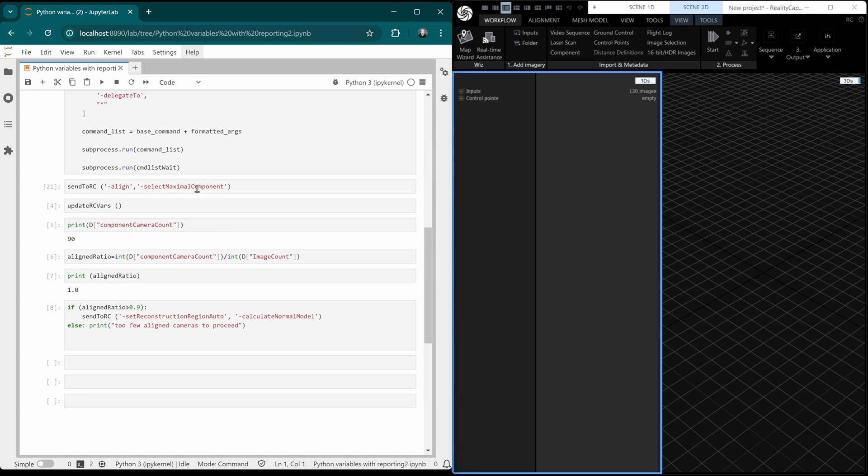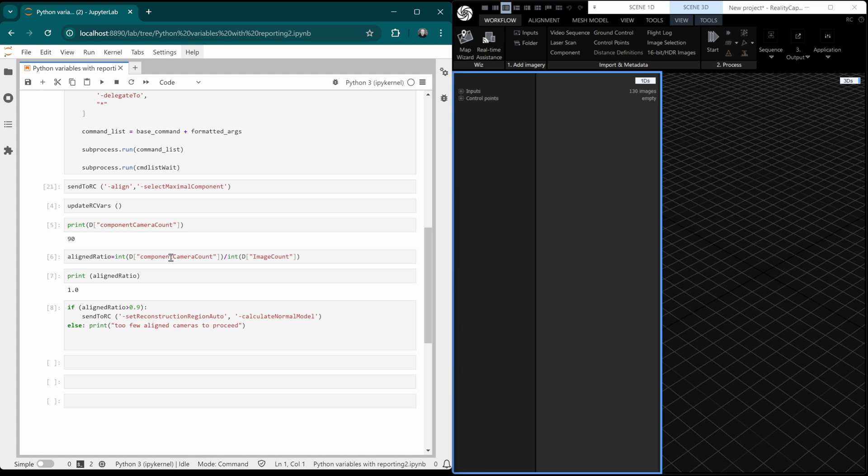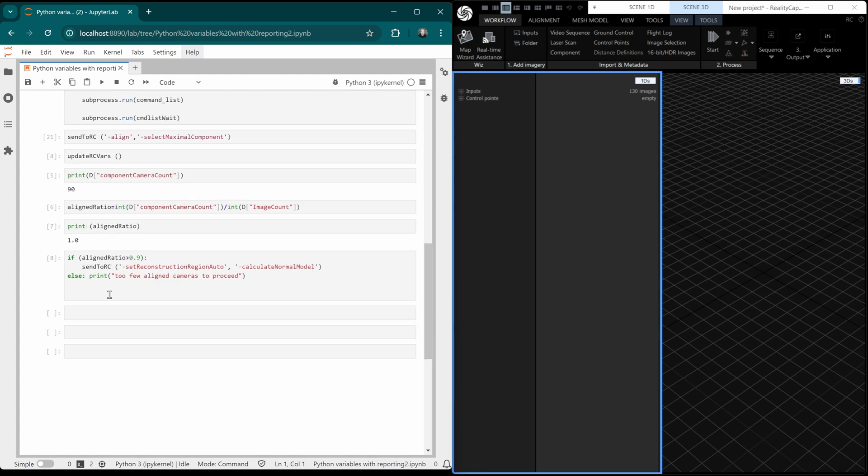Then we use our function update variables and print the component camera count. By the way, we're sending this alignment here because if we try and update the variables before we've aligned, we're going to get an error because there is no option to have the amount of cameras aligned in the component because there is no component. And we just print that. But this is a string. And you can see here when we make another variable, which is the ratio of cameras which are aligned. So we've got the amount of cameras aligned here and the amount of images here divided by the other. But look, we convert it to an integer. So watch out for that. Everything stored in your dictionary is going to be stored as a string. So depending on what your variables are, you might want to convert them to integers or floats.